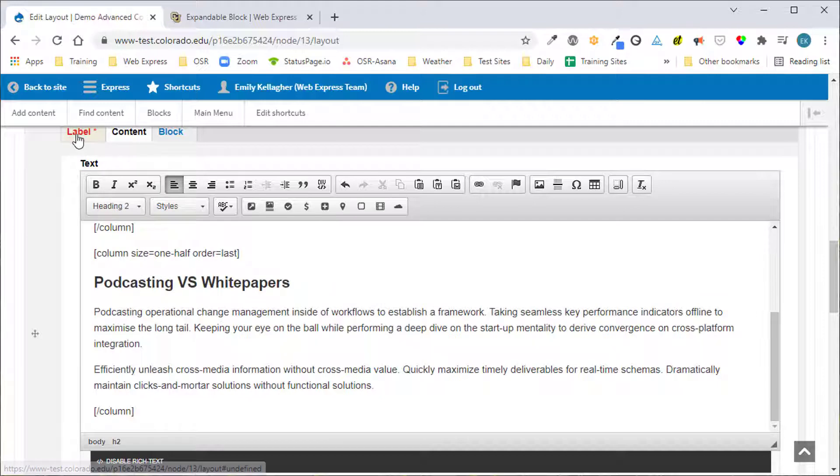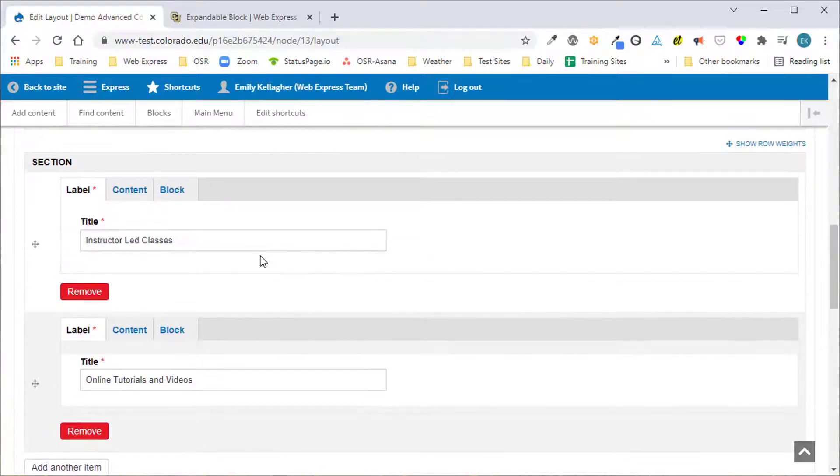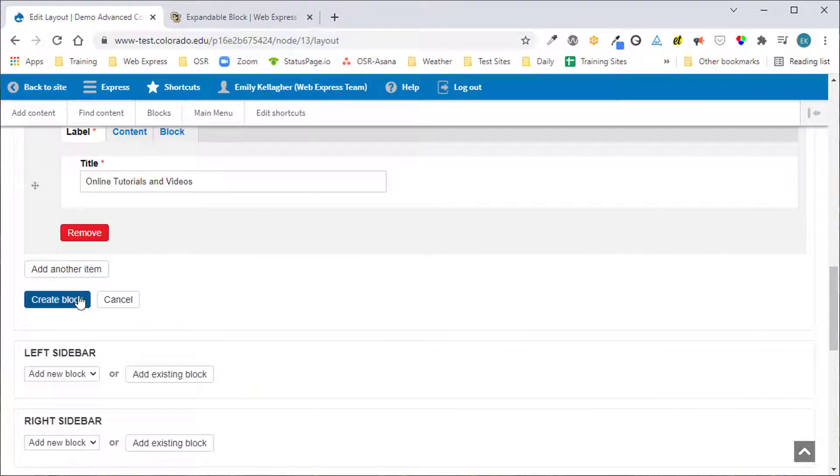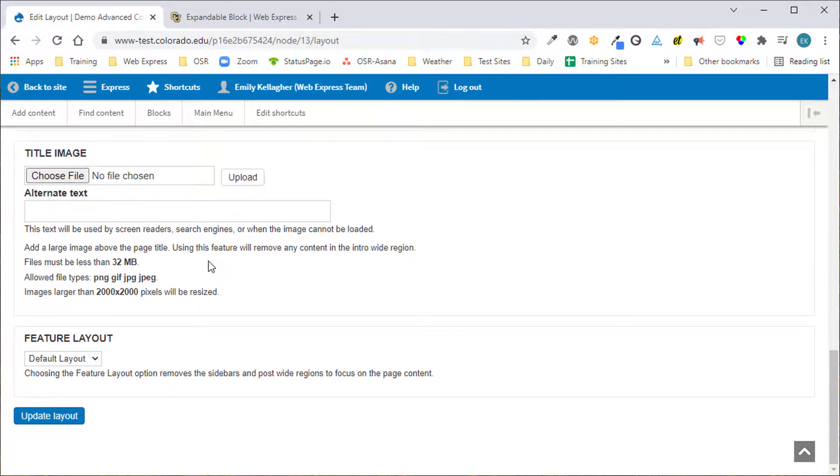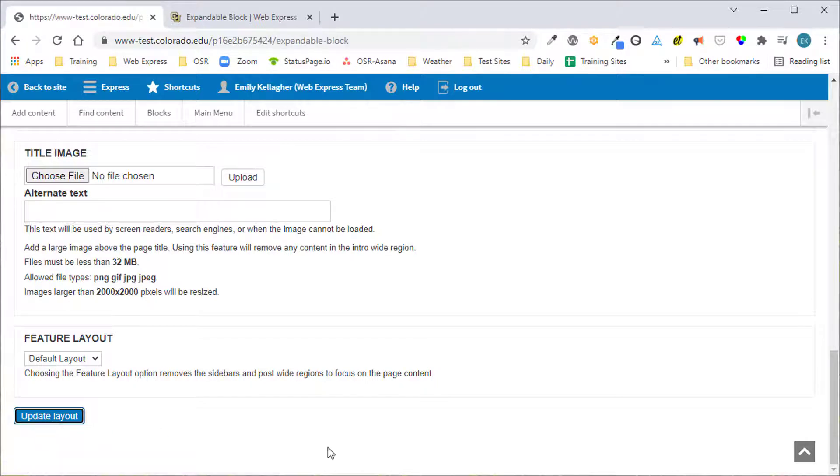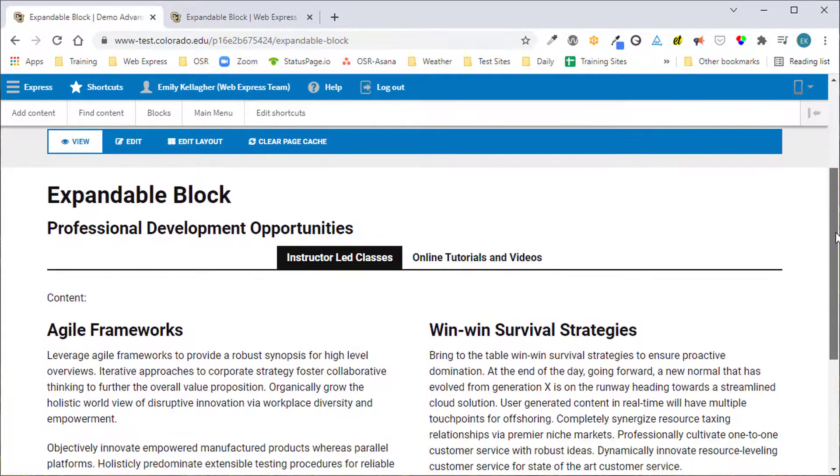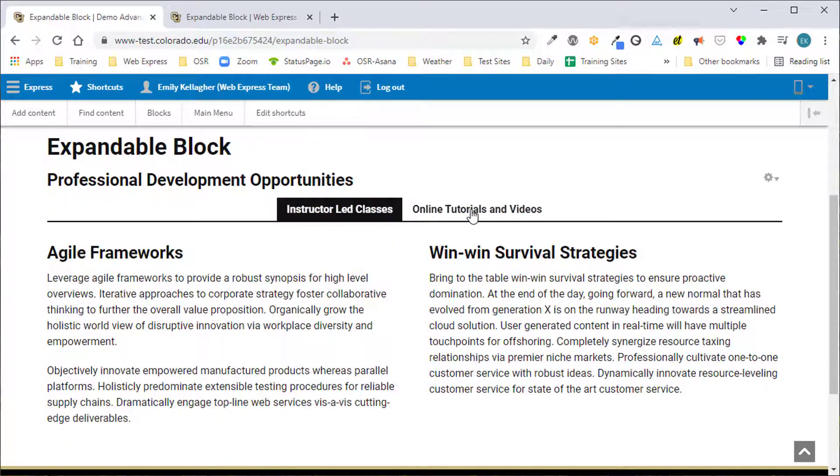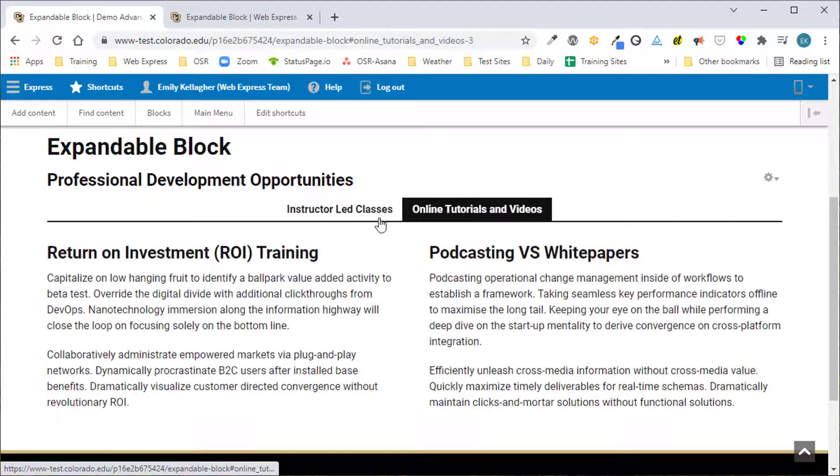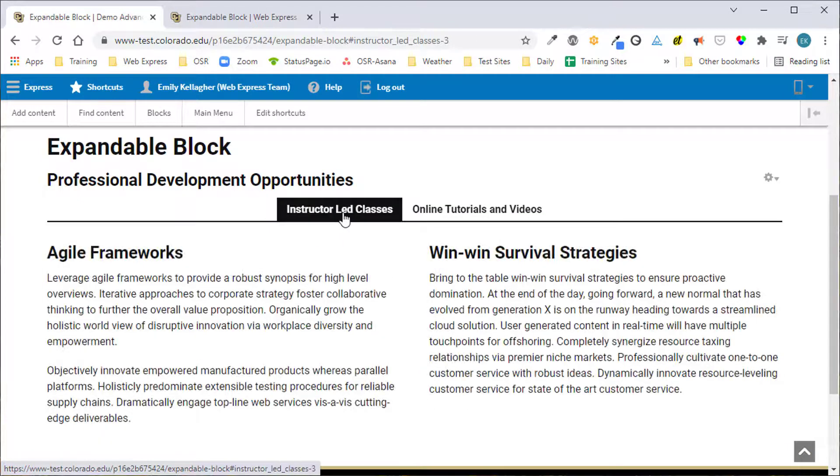Once we've entered both cells for this block we'll click Create Block and then scroll to the bottom of the page to click Update Layout. Now we have an expandable block that has two sections in it and we can click from side to side.